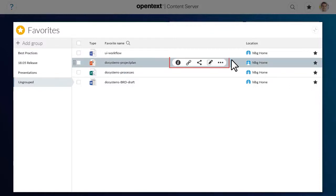If you point to a favourite, the inline action bar appears. You can perform any common actions available on the inline action bar.